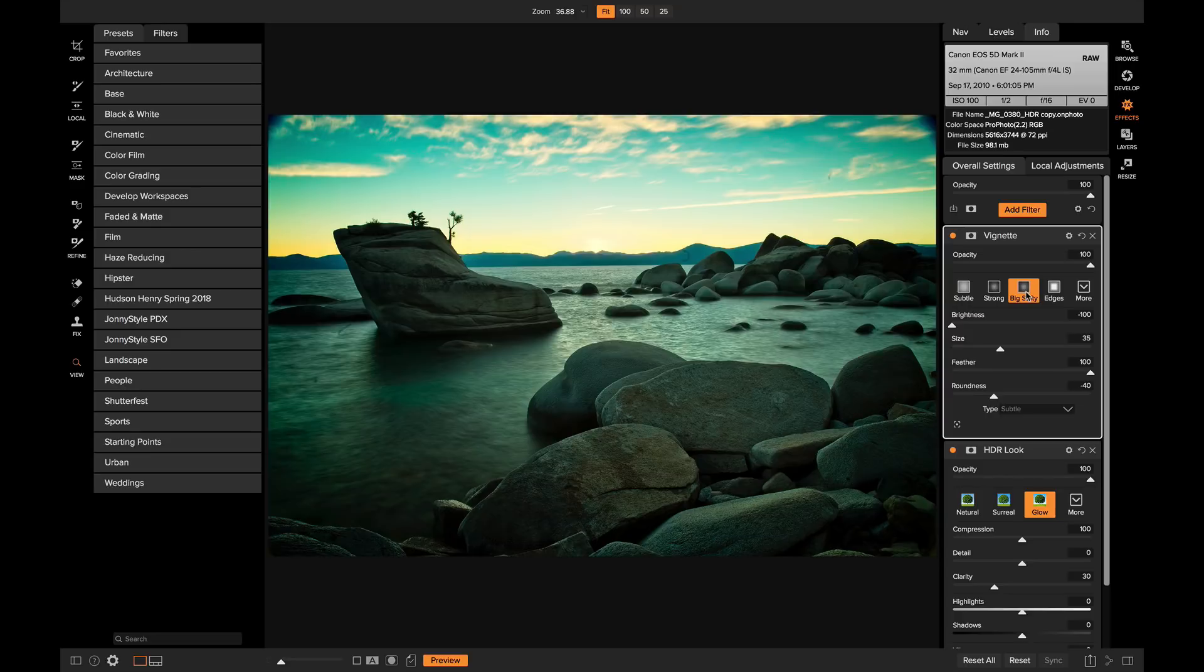Those are the basics of using OnOne HDR. We will go more in depth into the editing process and the final steps in making the perfect HDR photo in the next video. I'm Dylan for OnOne and thanks for watching.